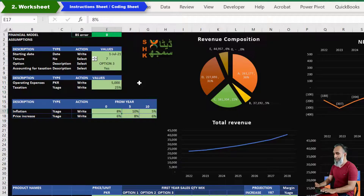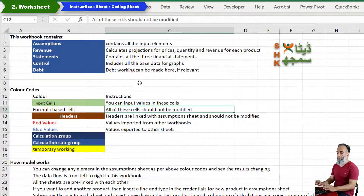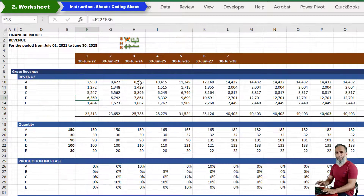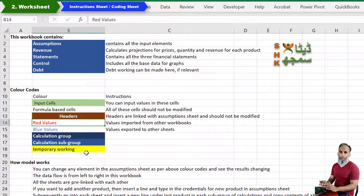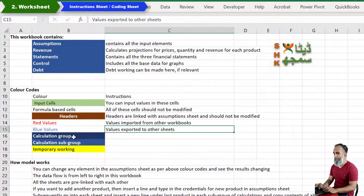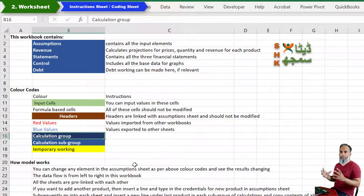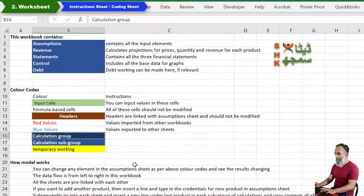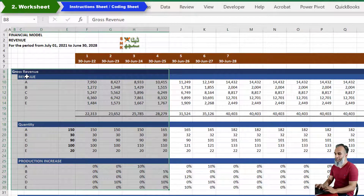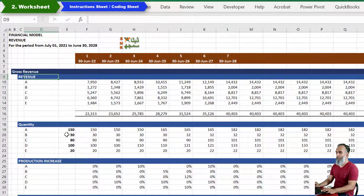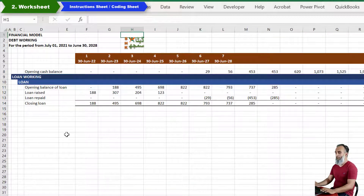We should not change formula cells or modify the formula unless there is an error in it. Headers also have a particular color. All worksheets should have a particular structure. Looking at the revenue sheet, this is the gross revenue working section and each section is divided into different sub-calculation groups with a particular color — dark blue — and the same theme is followed all across the workbook.